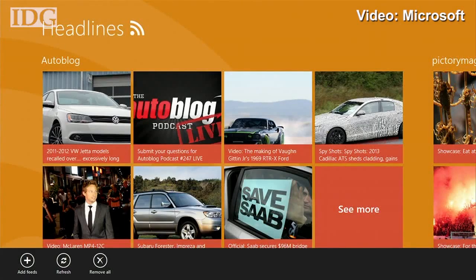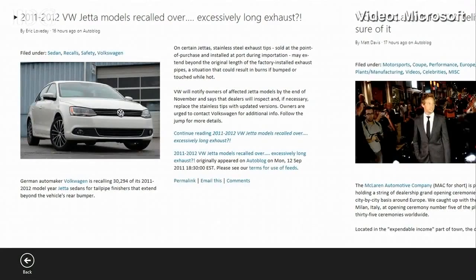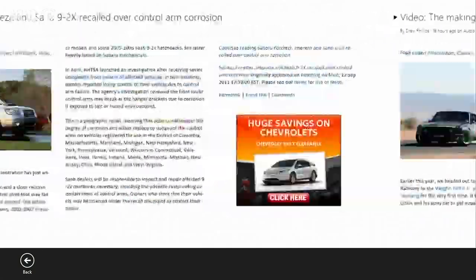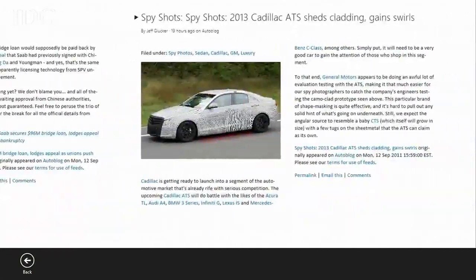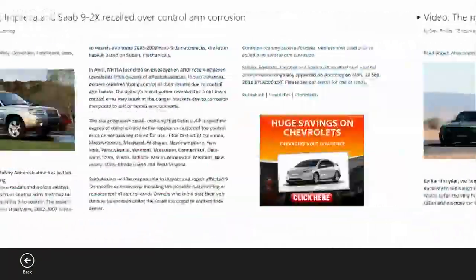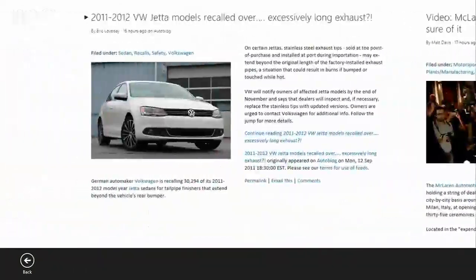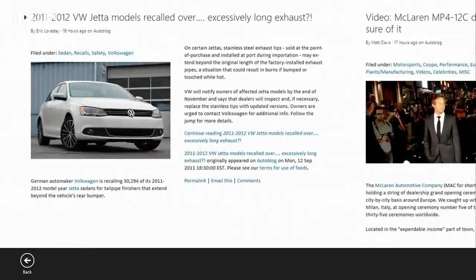When I click into this headline here, it's going to give me a newspaper-like layout for me to be able to read my blog. And really fast and fluidly, I can swipe through and read my articles.